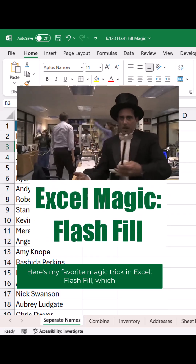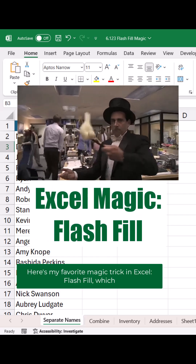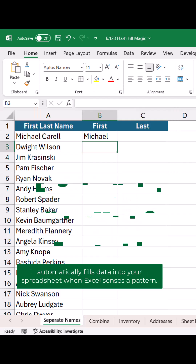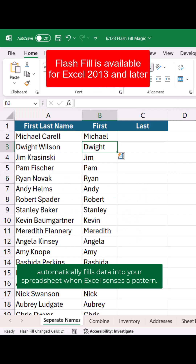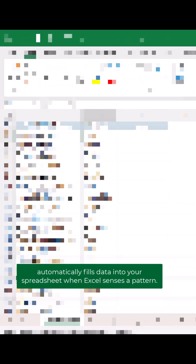Here's my favorite magic trick in Excel: Flash Fill, which automatically fills data into your spreadsheet when Excel senses a pattern.